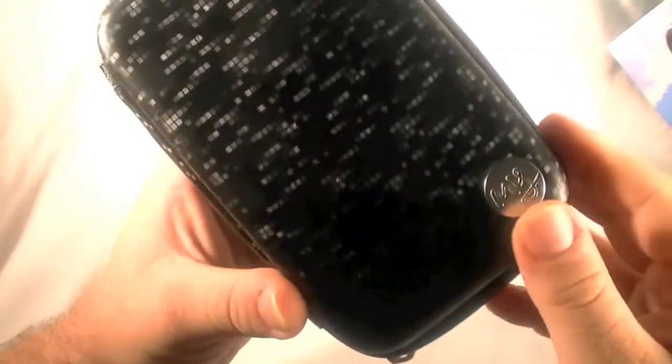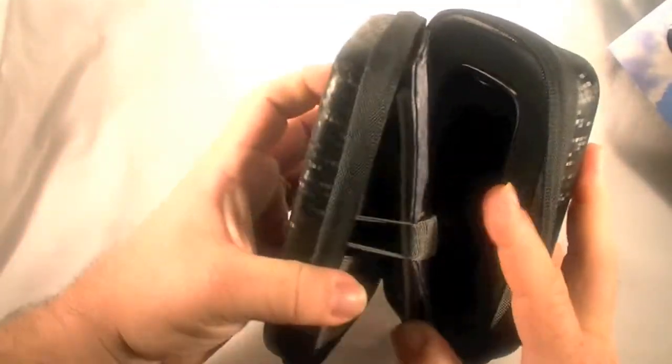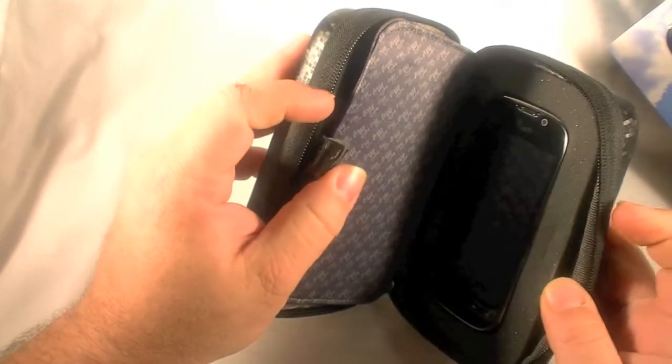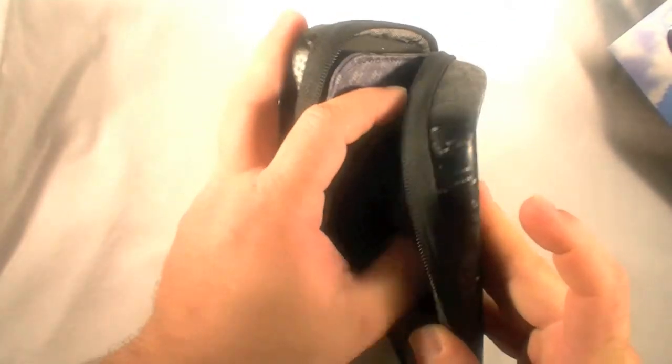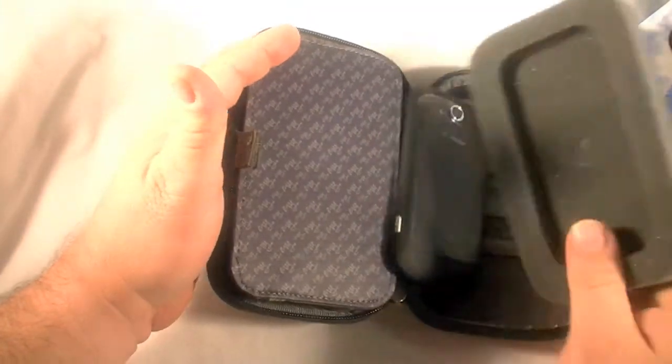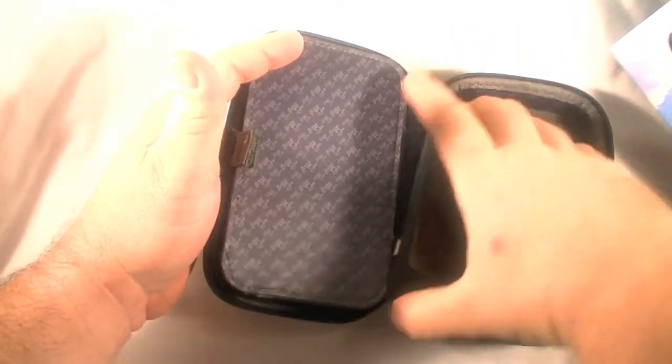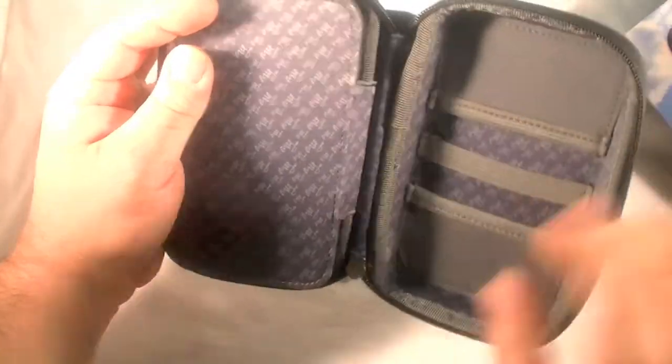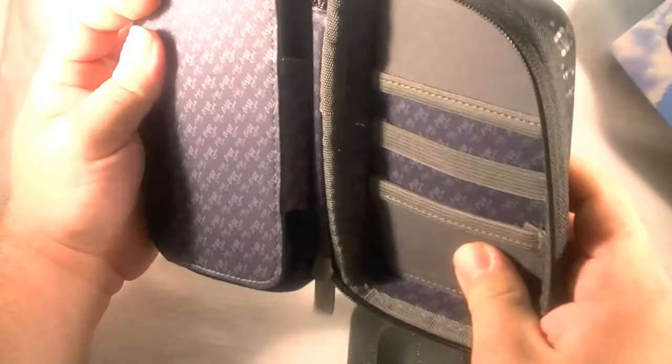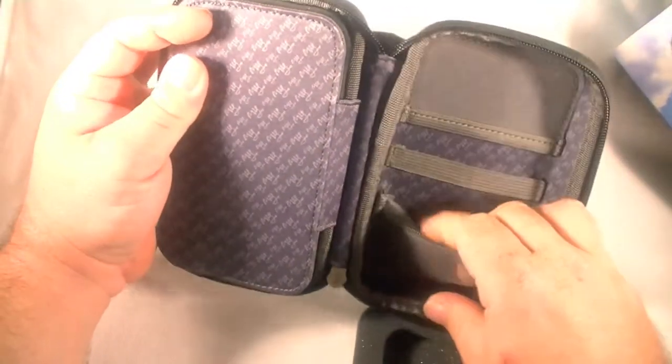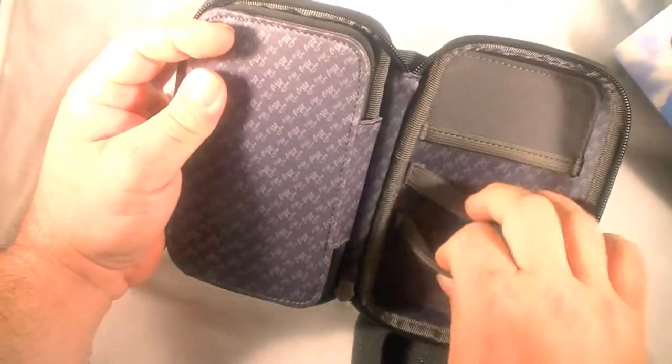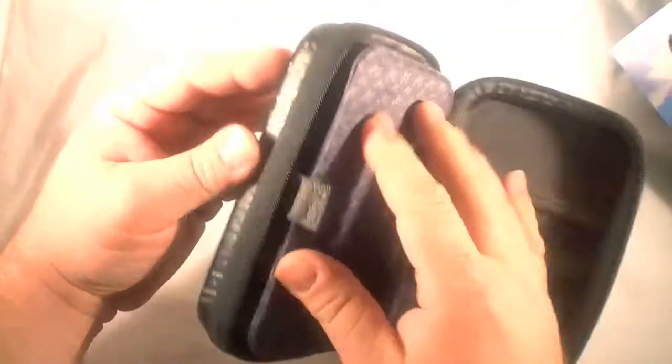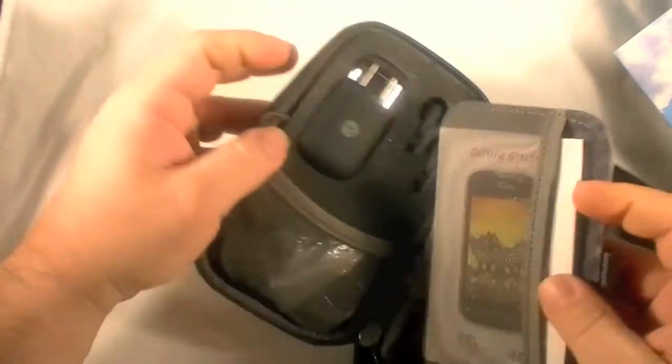You've got this nice little MyTouch logo here with a little plastic thing to keep it from getting damaged. In here you've got the device and over here looks like just a little foam thing. We'll put the device aside. You can take that out and make this a case of some sort. Let's see what we've got on this side.